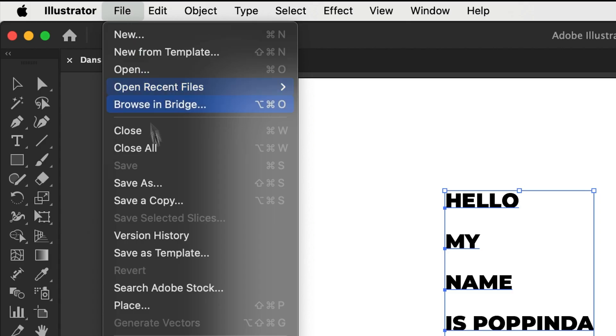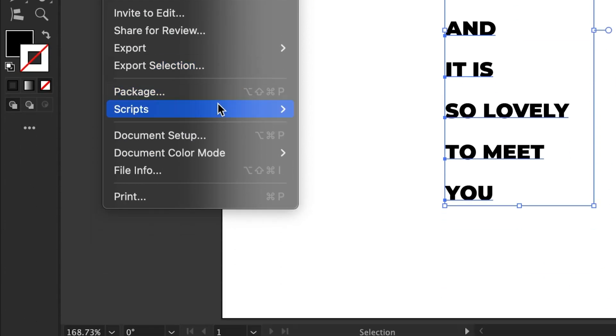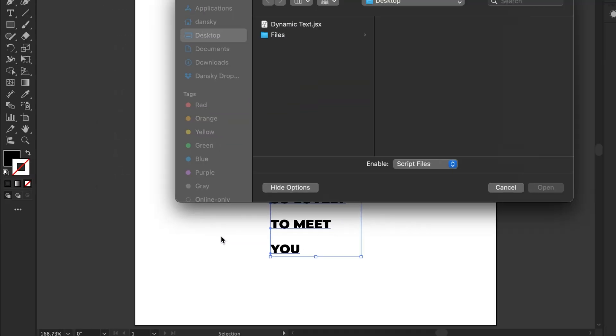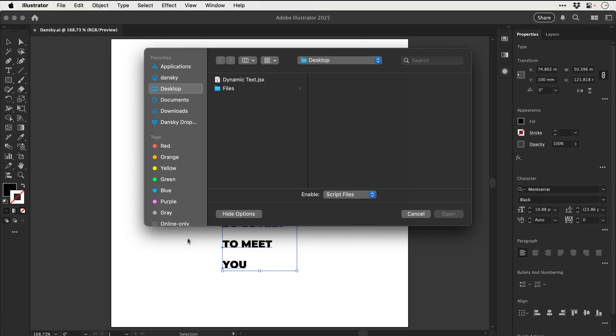go to file, and down to scripts, and you can see we have a few defaults here, mostly useless, so we're going to click other script. Now we need to navigate to the dynamic text JSX file, and don't worry, I'll link this in the description,